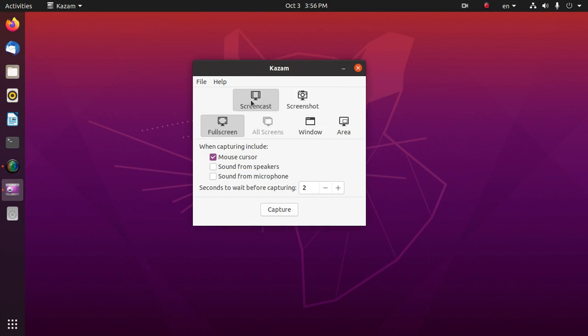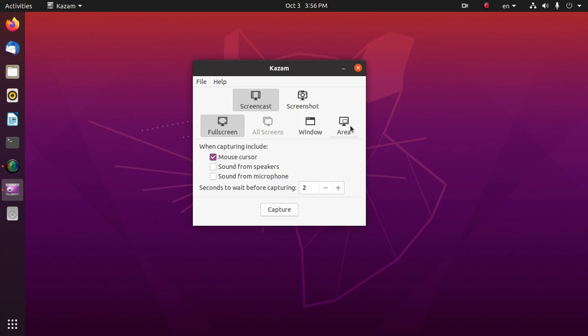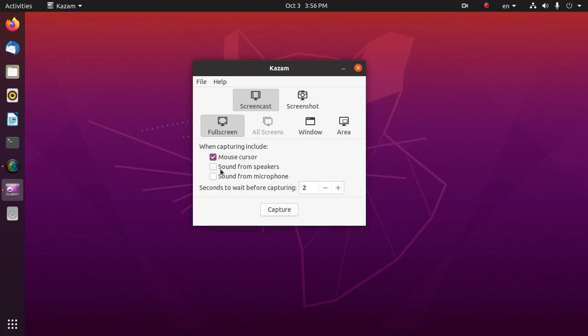First, screencast. Here we can cast full screen, window, and a specific area. It includes mouse cursor, sound from speakers, and sound from microphone.